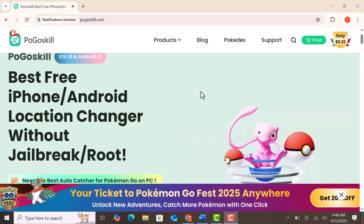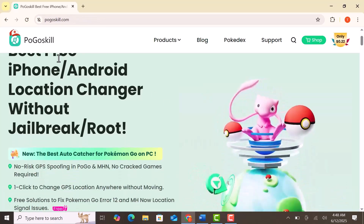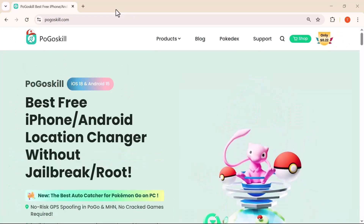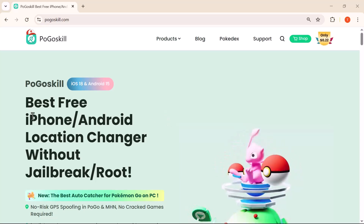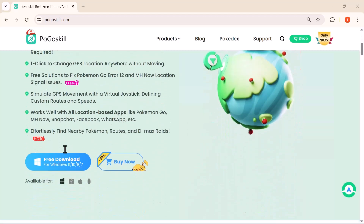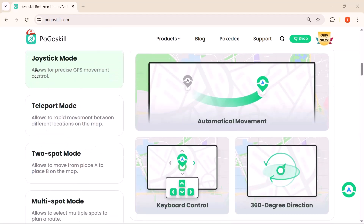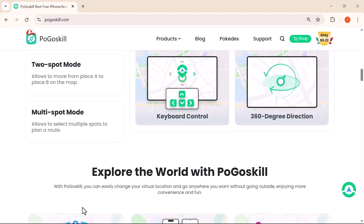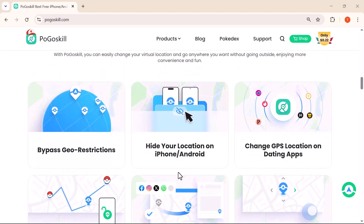Hey everyone, welcome back to the channel. If you're someone who loves exploring mobile games like Pokémon GO or values your privacy while using location-based apps, you're going to love what I have for you today. In this video, I'll be introducing you to PogoSkill, one of the best and easiest GPS location changers available for both iPhone and Android users. Whether you're gaming, testing an app, or simply want to keep your real location private, this tool has got you covered.